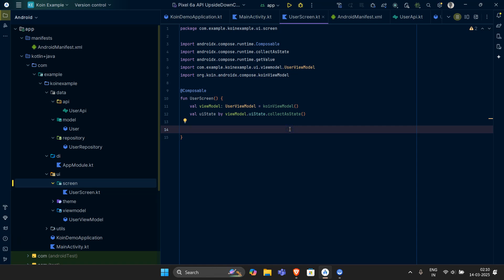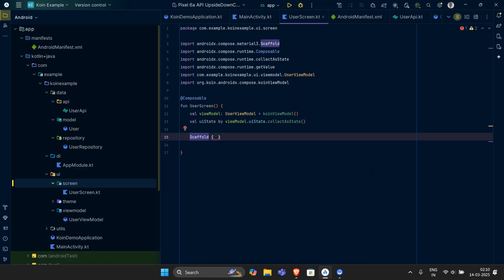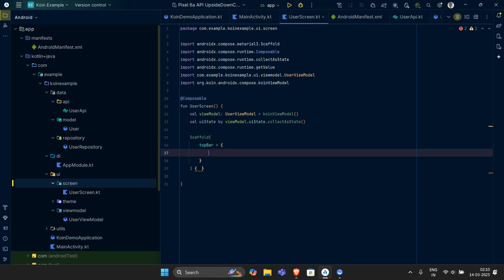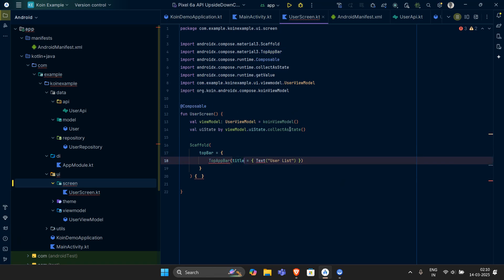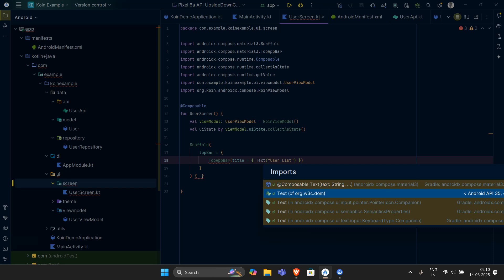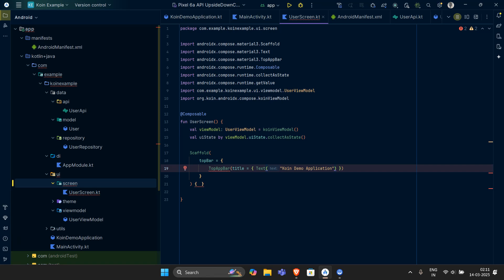The UI part is simple, but the success state can be a little bit complex. Don't worry, I'll explain it as simply as possible. The first thing is I want to have a Scaffold. Inside the Scaffold, we have a top bar — let's add a TopBar. Inside the TopBar, we place a TopAppBar component, and inside that let's have the title. The title should be inside a Text composable — make sure to import the composable one. Let's set it as 'Coroutine Demo Application'.